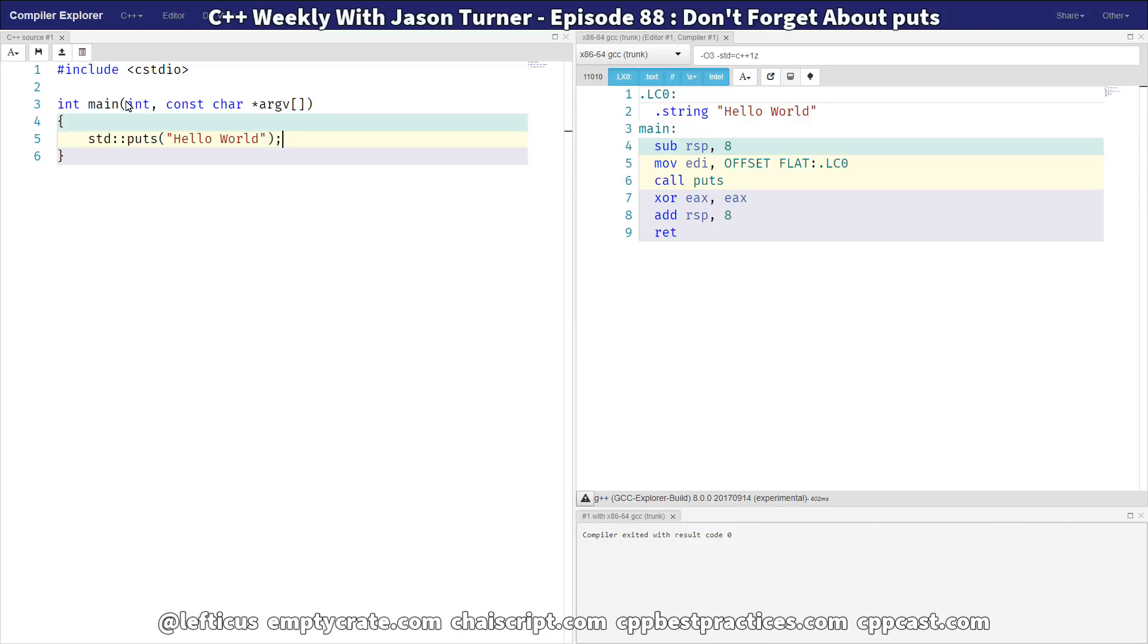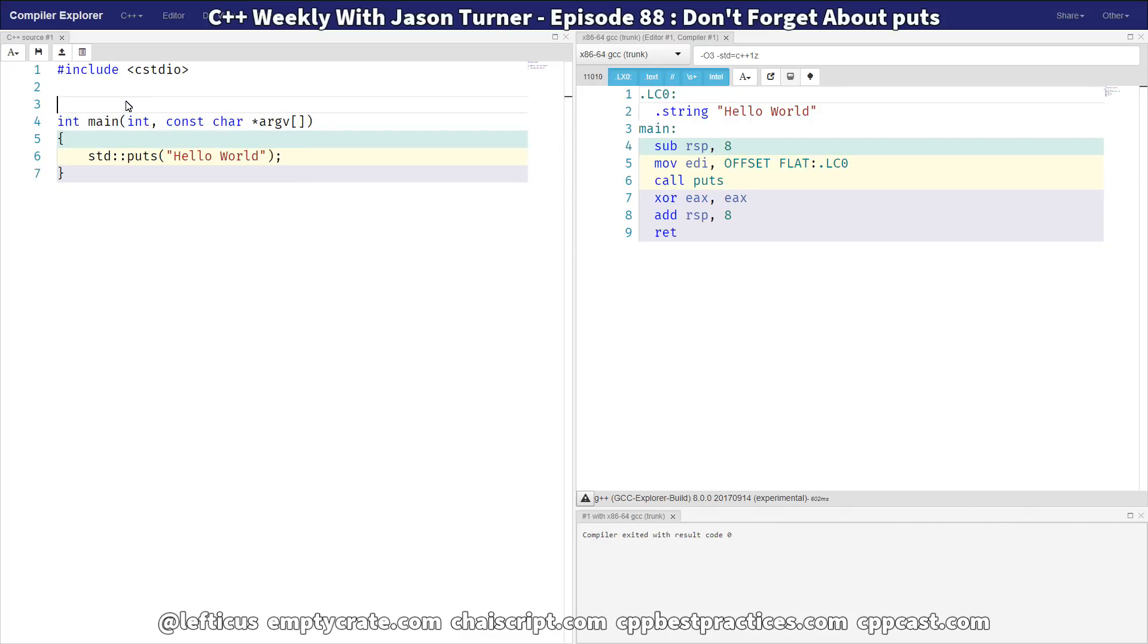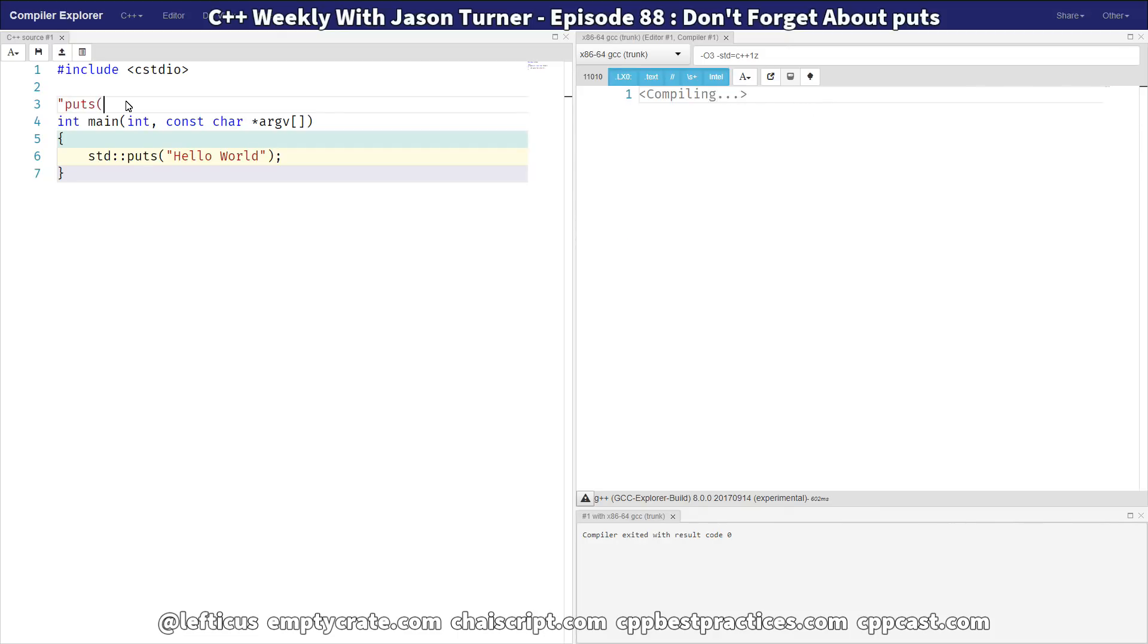This came up because I was dealing with some performance questions that users had with ChaiScript when outputting a lot of data to the screen. And this is because I was actually using iostreams to print the data and then do a new line after each line when the user in ChaiScript would actually call something like, which I have in ChaiScript, puts also.